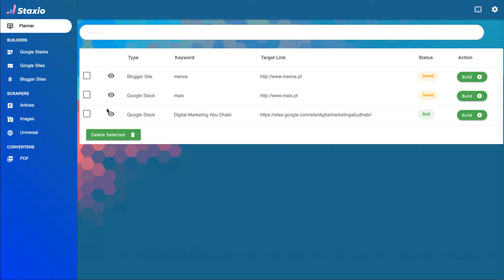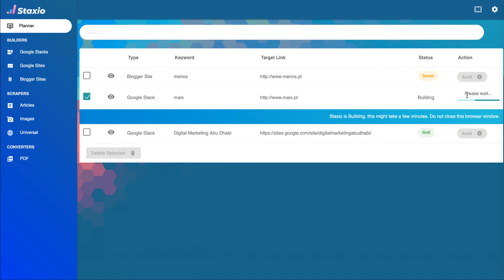I will make a second build so we get familiar with the workflow of this new planner user interface and how the status changes from saved to building and finally over to green built.